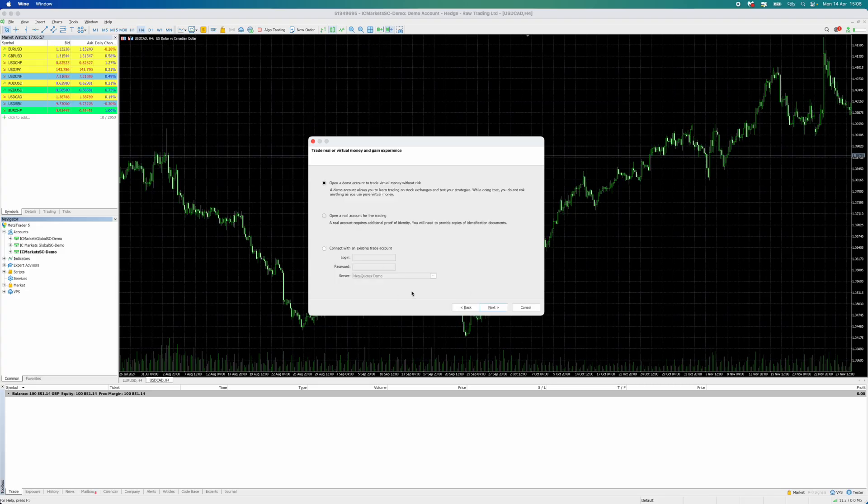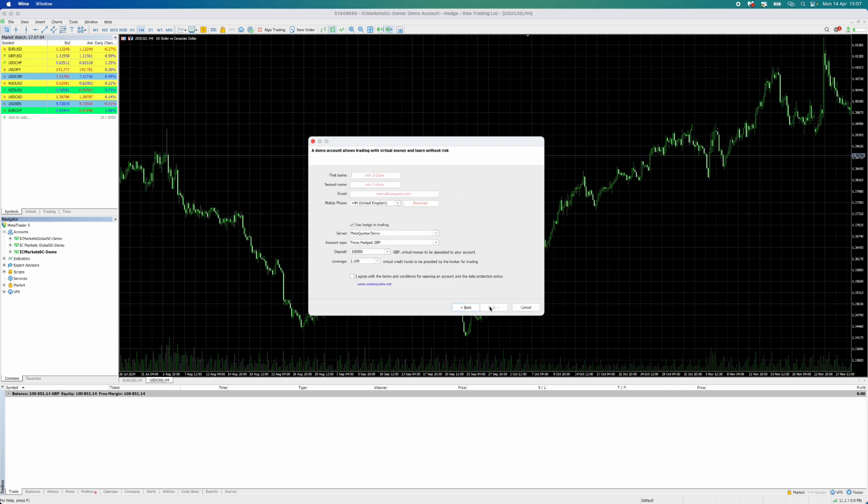This will allow you to click on Open a Demo Account to trade with virtual money without risk. Now click Next.